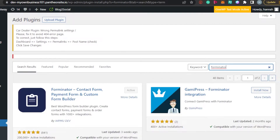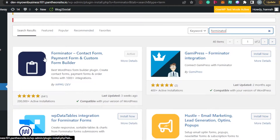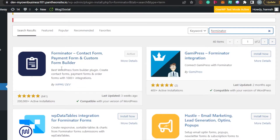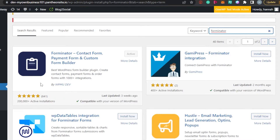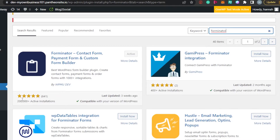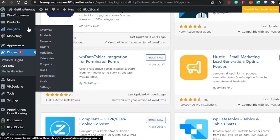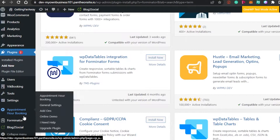Forminator is a plugin that allows us to create different kinds of forms. This is the plugin right here — Forminator: contact form, payment form, custom form builder. We can actually create a user registration form with it as well. It's a pretty good plugin with more than 2 million active installations and more than 800 five-star reviews.